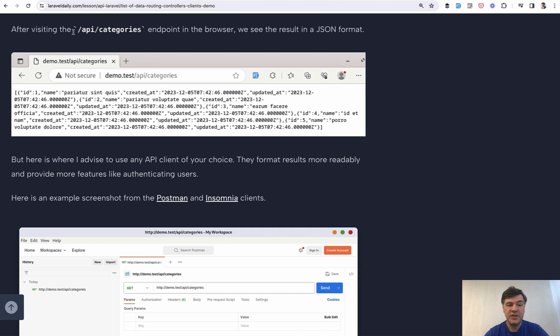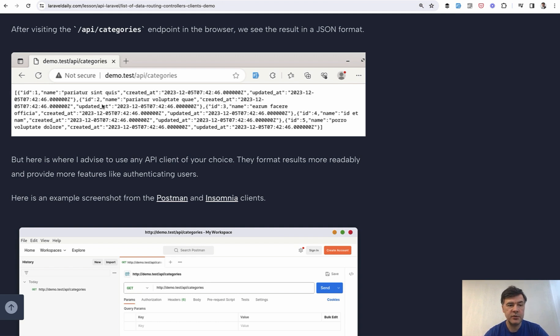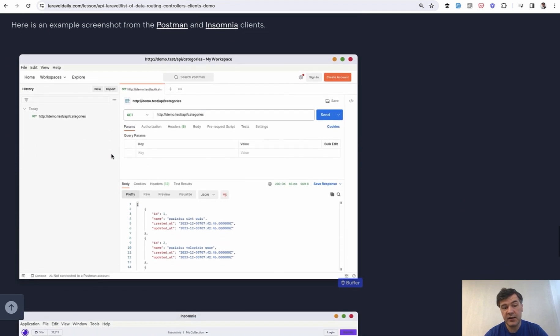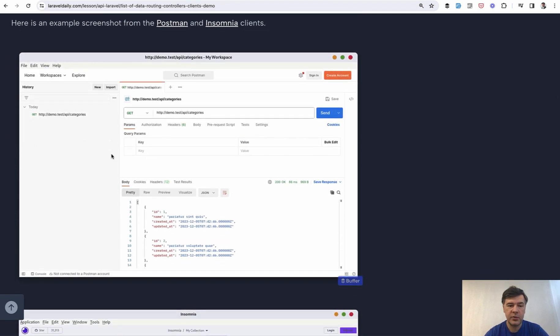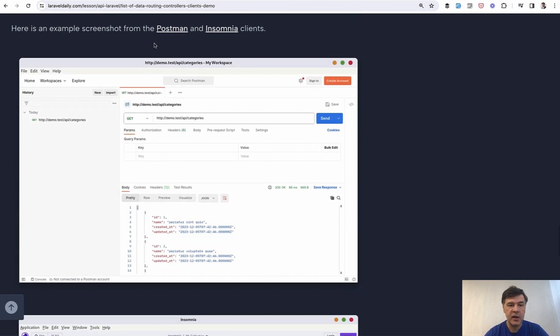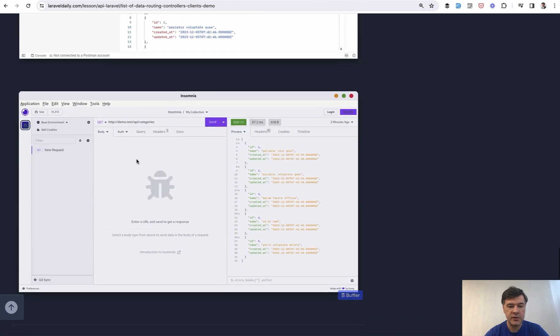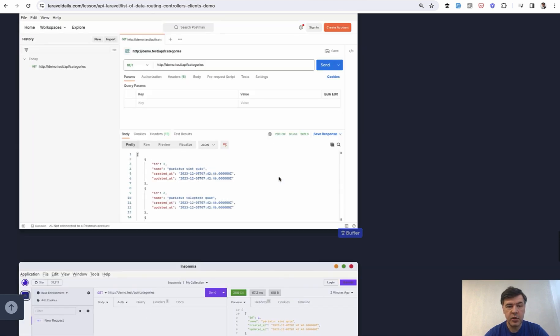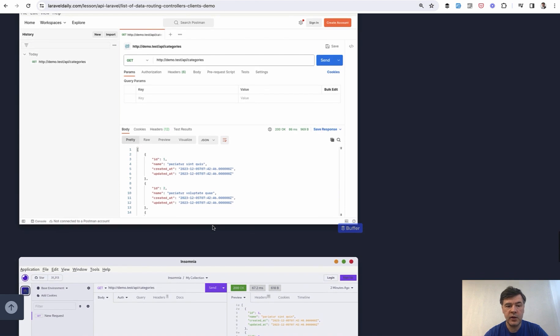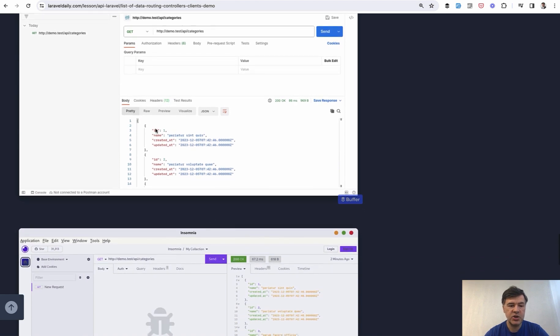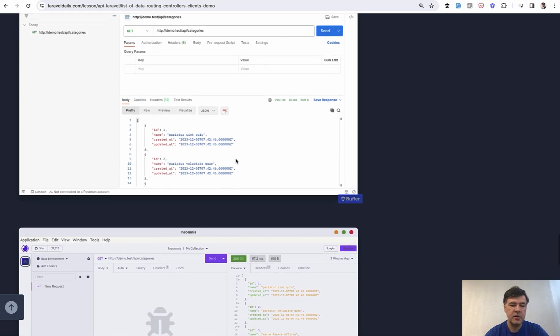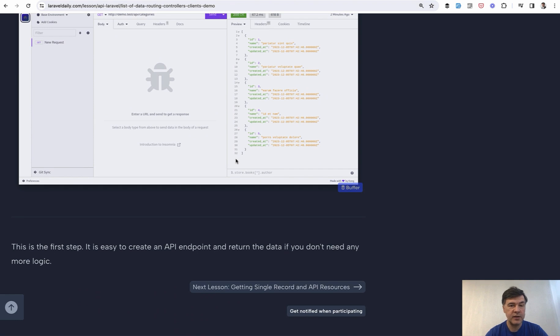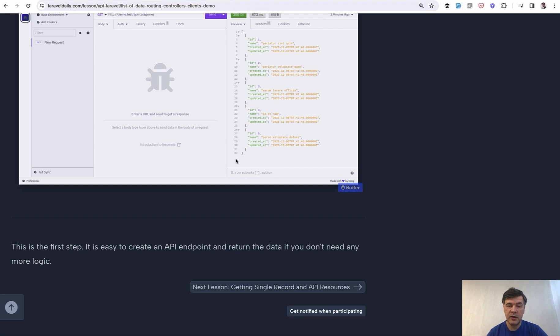And now if we launch slash API slash categories in the browser we do have those categories. They are of course preceded in the database. I'm skipping some parts of those lessons to make this video short. So this would be the result in the browser but of course it's not readable easily. So that's where it is advisable to have API clients like Postman or Insomnia that would give you the data in much more readable format with indentation and coloring and stuff like that. So that's it. This is how you create the API. You just create the API route return the data from eloquent query and it is automatically transformed into JSON.